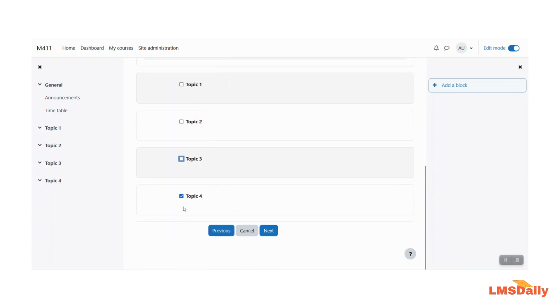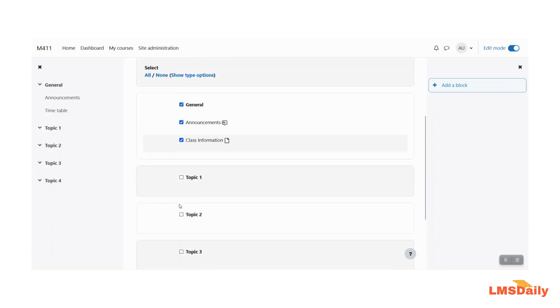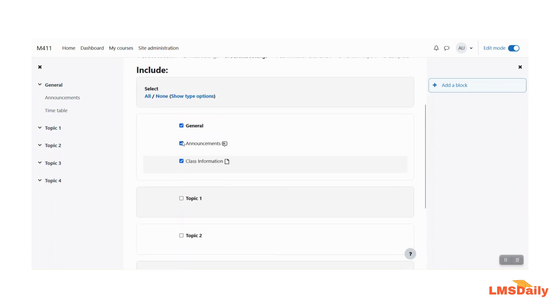Now I am unchecking everything else and I am just going to keep this class information and it shows that it is a file resource and I would like to import this to my destination course.